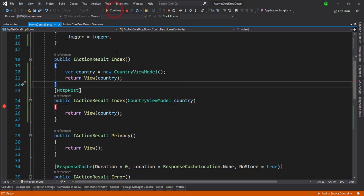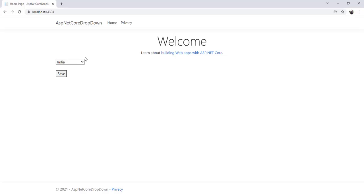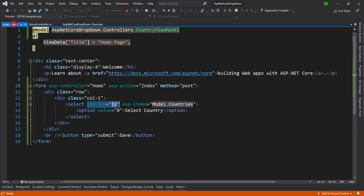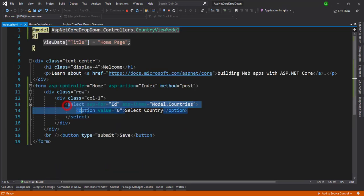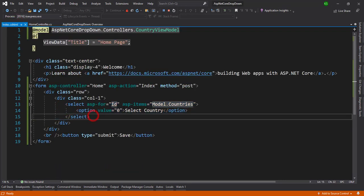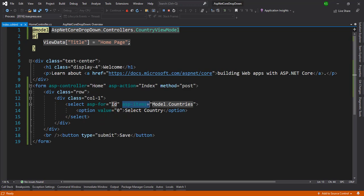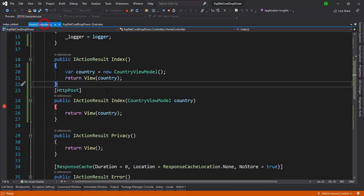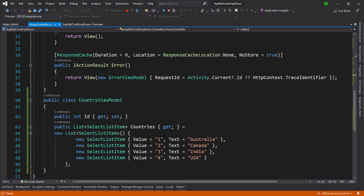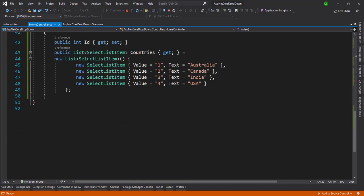So this is the simple way we can bind the dropdown and that is the ASP.NET asp-items and that will utilize an inbuilt class that will be select list item.